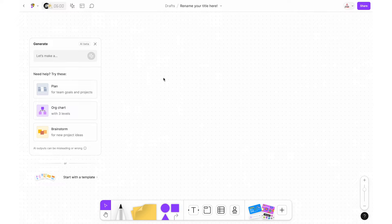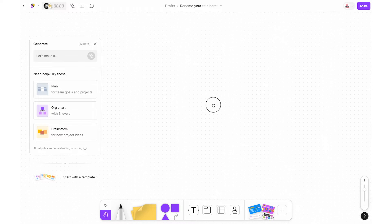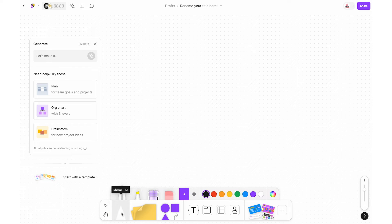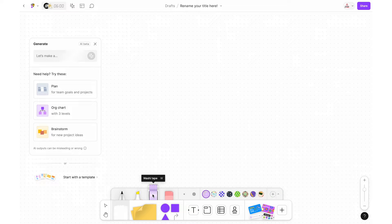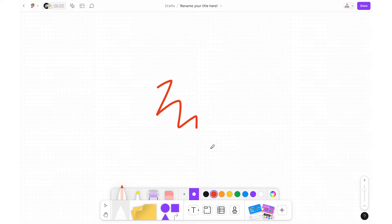Now let's go through the toolbar at the bottom. First is the select tool — your basic cursor — and as you hover over it you will notice keyboard shortcuts as well. Then there is the hand tool, which is best for scrolling across the whiteboard without clicking on anything. Next is the marker tool, which lets you choose between a marker, highlighter, washi tape, or eraser. You can choose the thickness and color and use it to draw directly on the whiteboard.